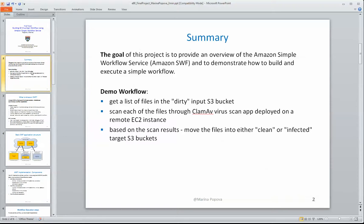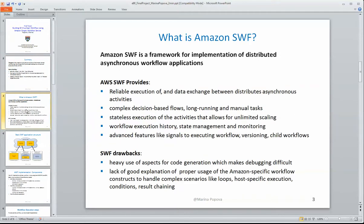As an example workflow, I build one that gets a list of files from an input S3 bucket, sends them for virus scanning to a ClamAV virus scan app deployed on a remote EC2 instance. Based on the scan results, it moves the files into either clean or infected target S3 buckets.